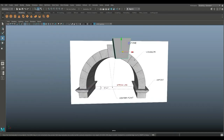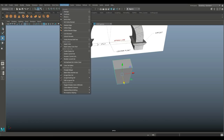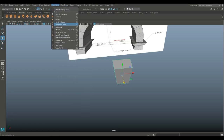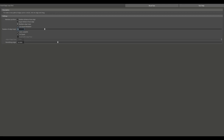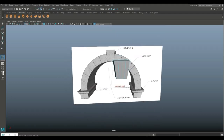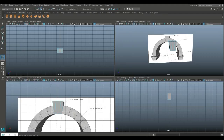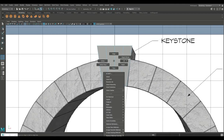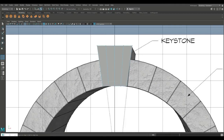We're going to go to edge loop option box, set it to multiple, and set that to three. Then we'll put in three edge loops like that. We'll right-click, go to vertex, and drag-select these bottom three vertices in vertex mode, then hit W to bring that up.